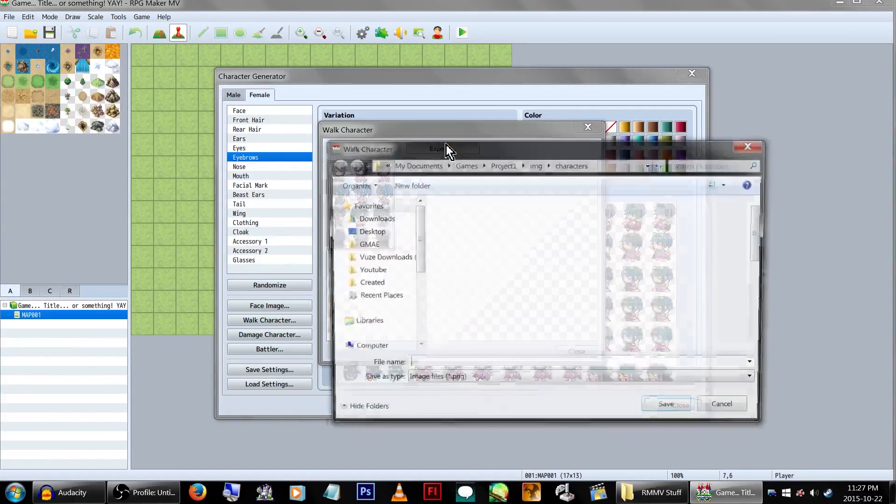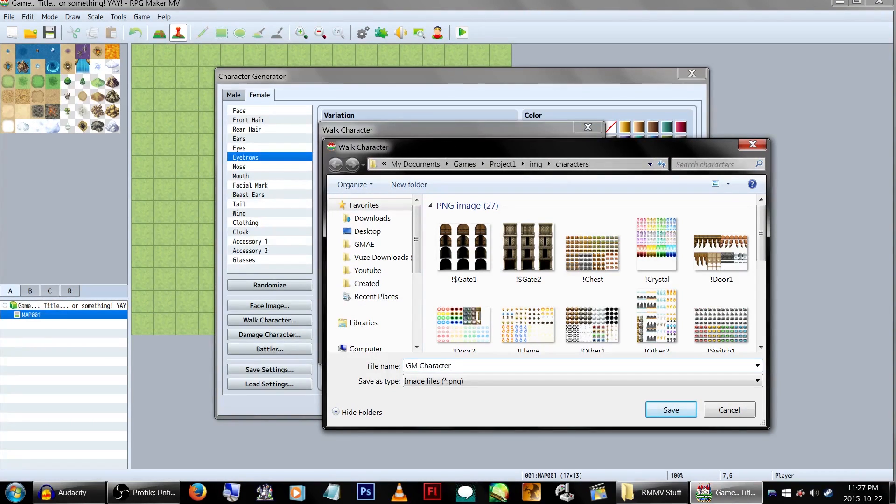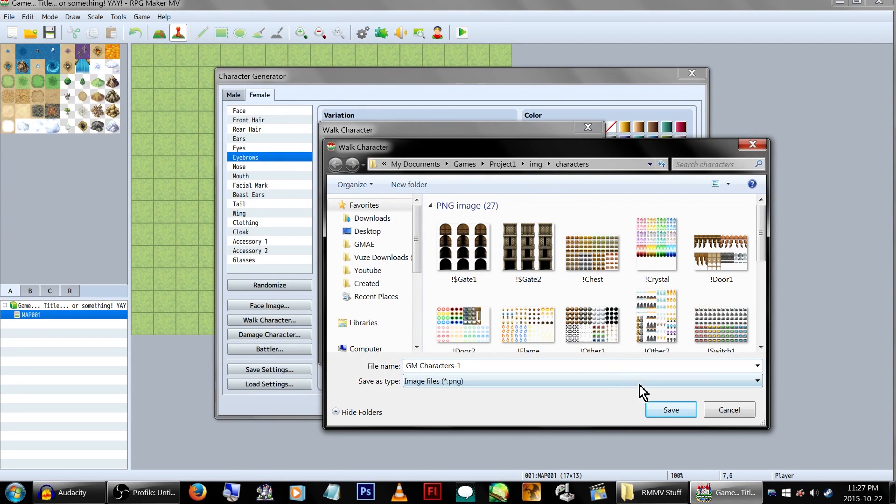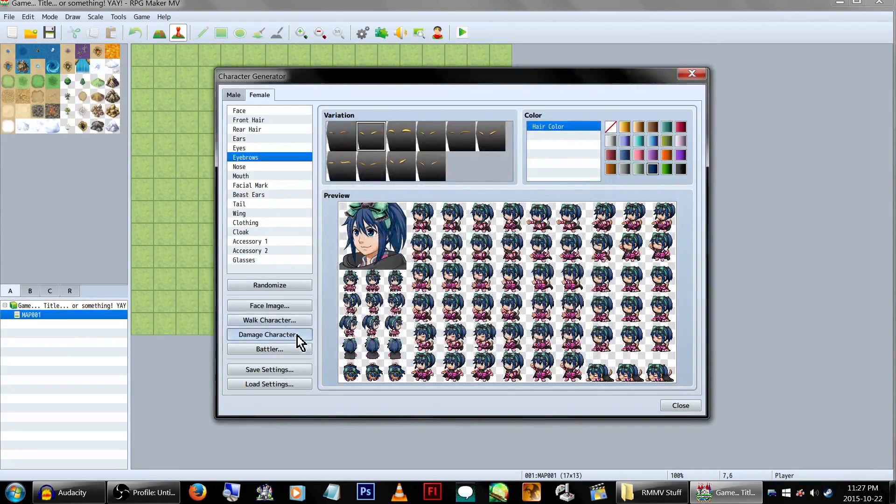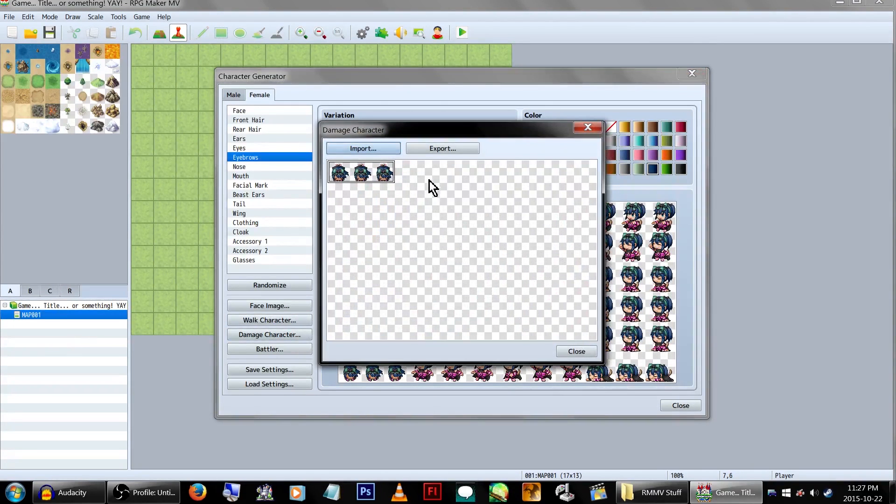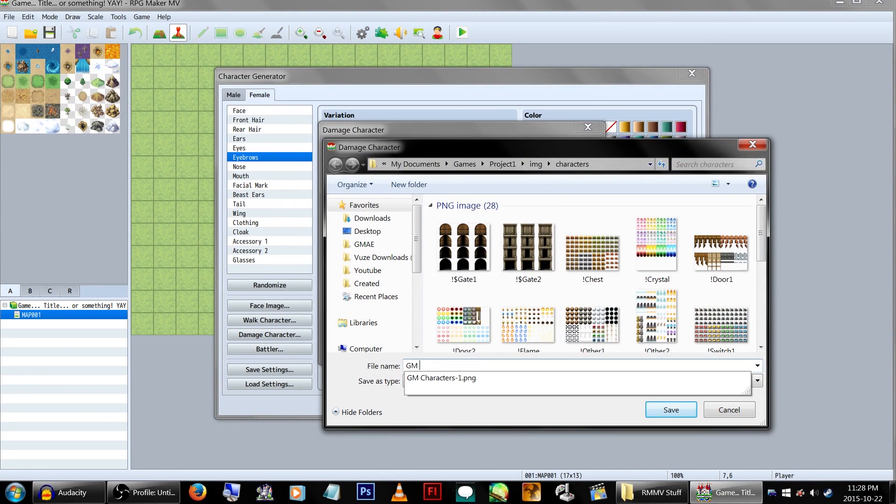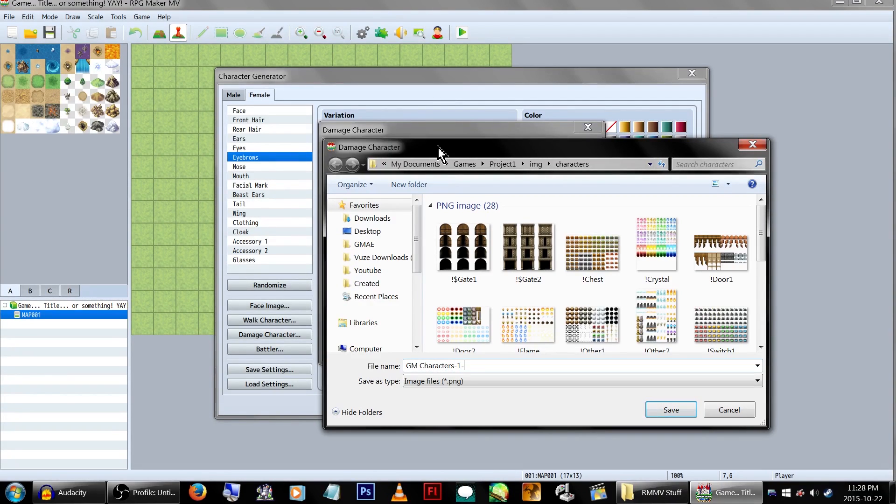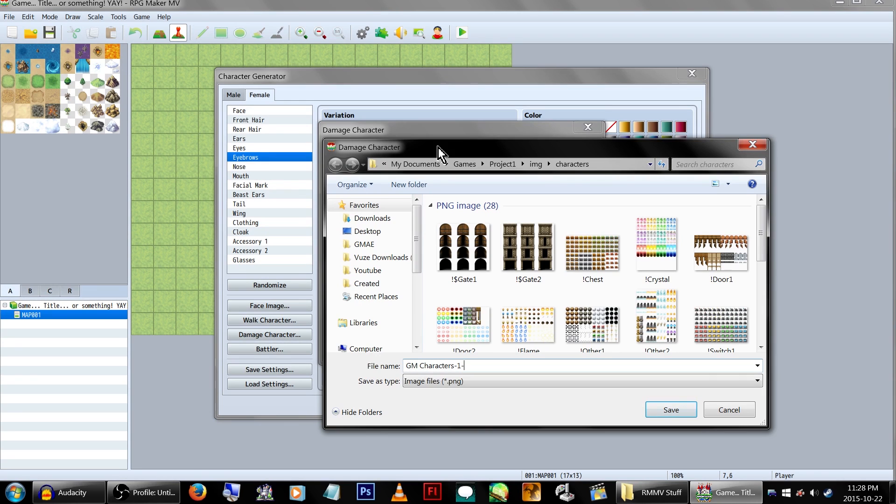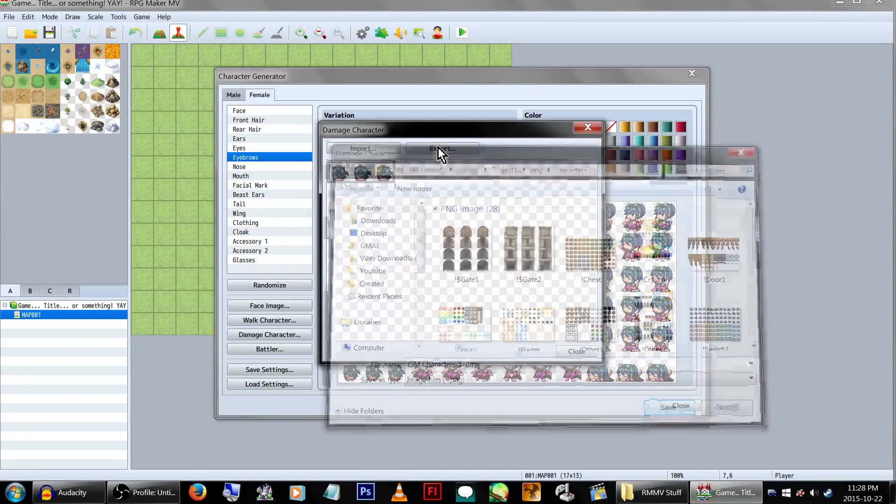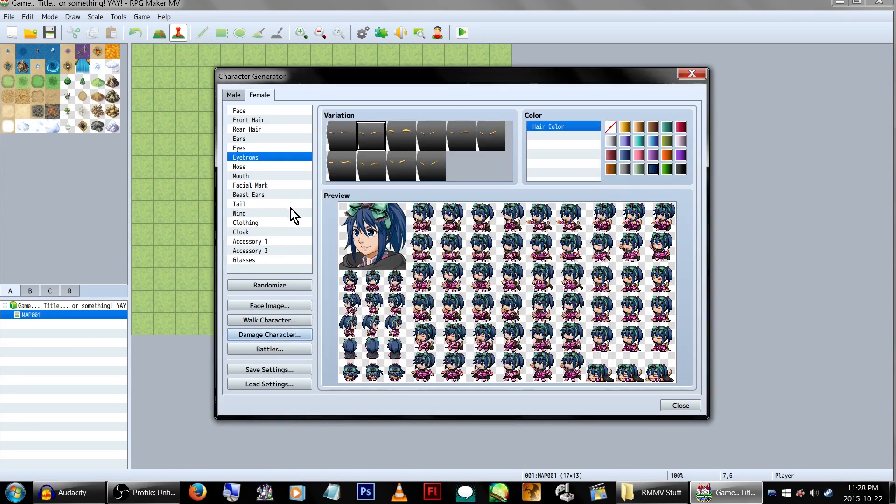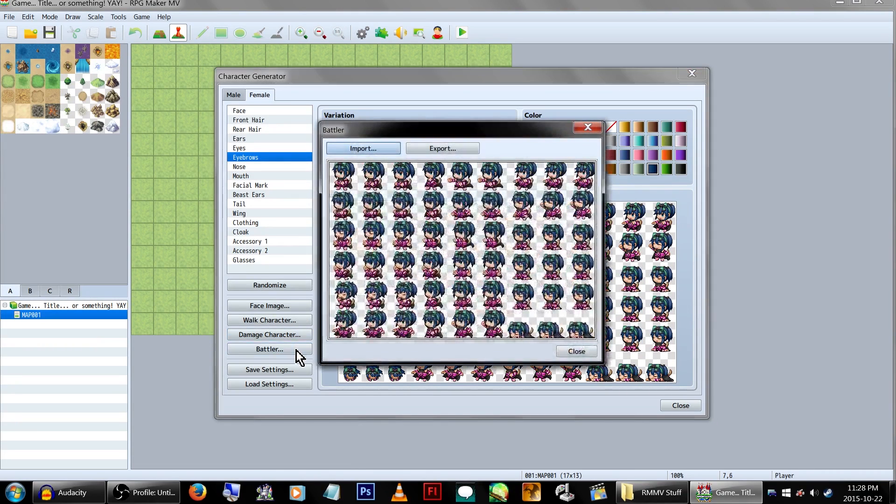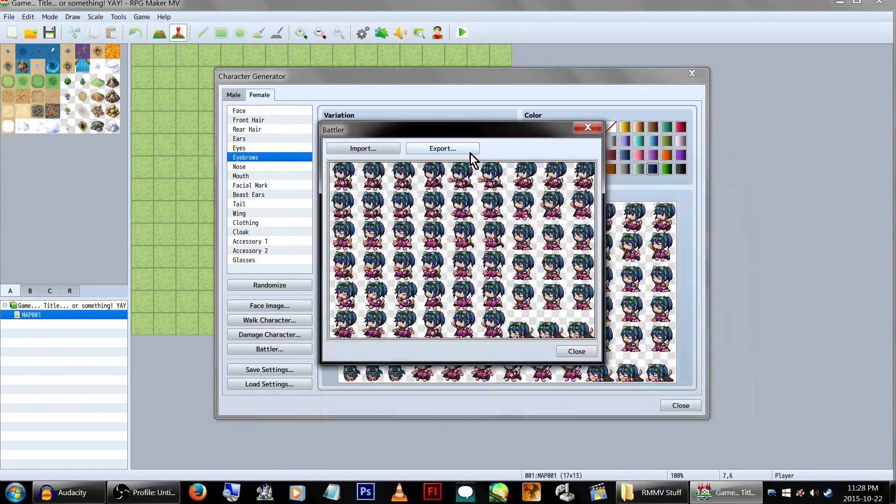What character? Export. GM characters, GM characters one. I don't know if I actually wrote it the same way, but okay. Okay, so that one's done. Damage character. GM characters one. Damage? Damage one. Let's go one damage. DMG. She's so cute! Battler! Export! GM characters one.